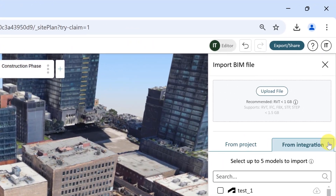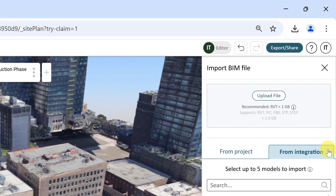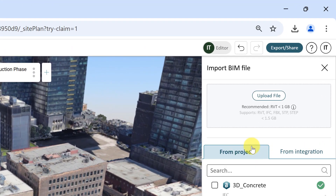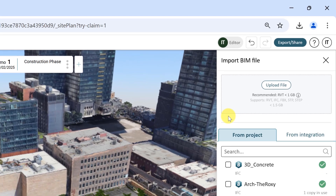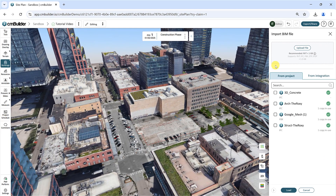CMBuilder accepts RVT, IFC 2x3, IFC 4, FBX, and STEP files. Note that the file size limit is 1.5 gigabytes. Our recommended file type is a Revit file under 1 gigabyte.